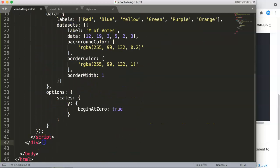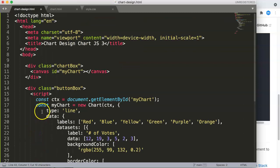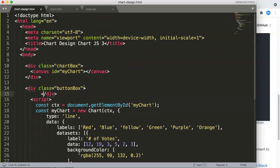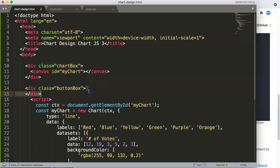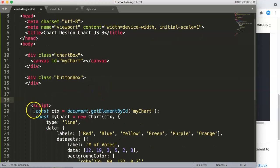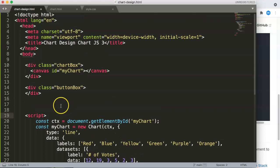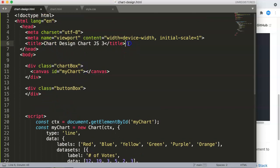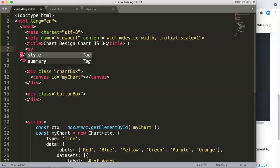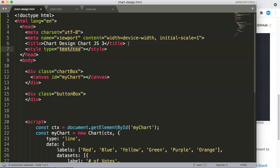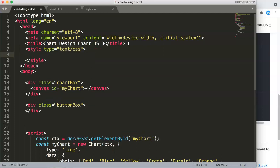I can see I did a small mistake — I put the button-box in the wrong place, my apologies. The button-box will contain the buttons, not the script. So what we're going to do now is the CSS — we'll put in a quick stylesheet, and between here we'll select the chart-box class.